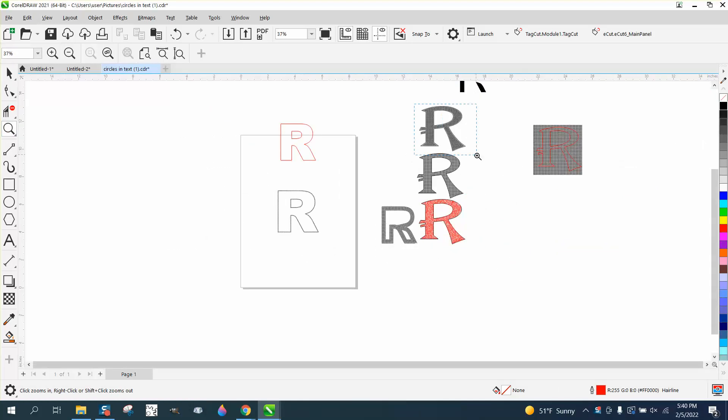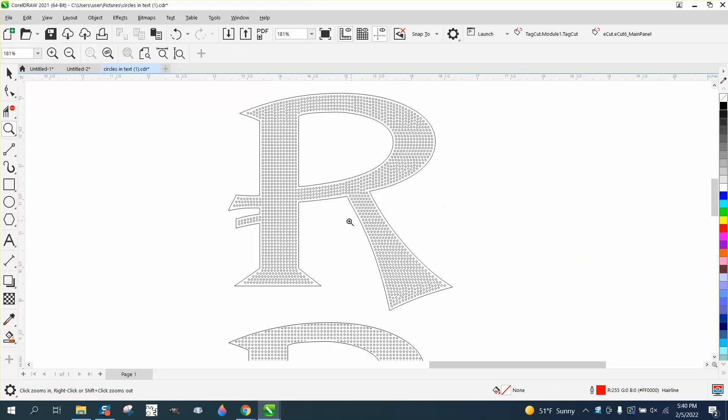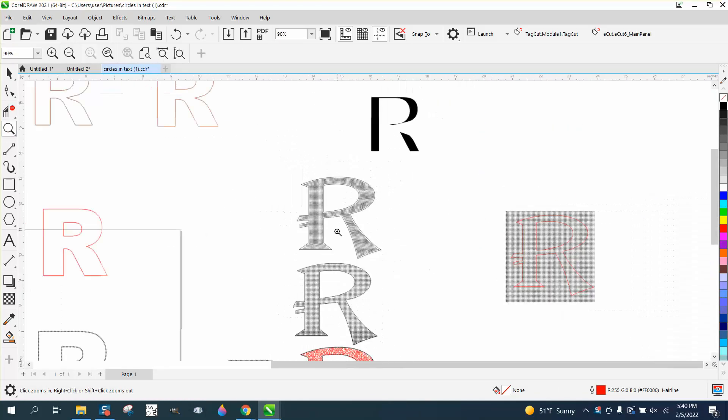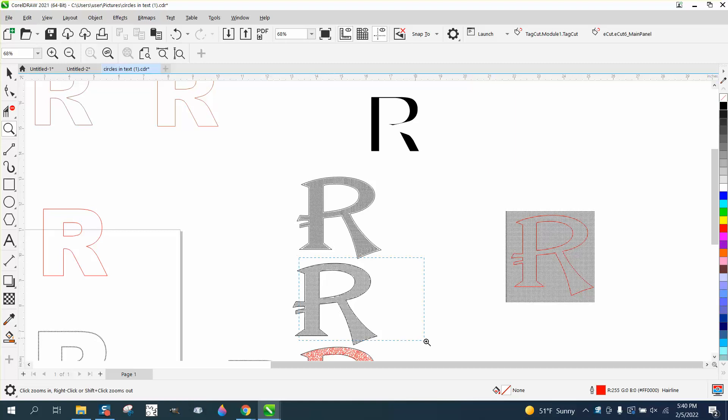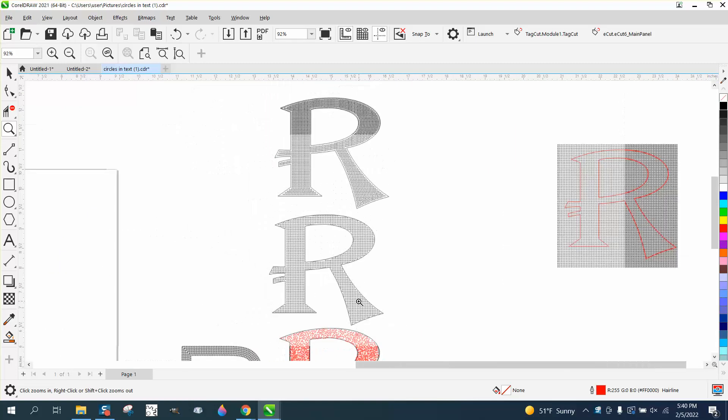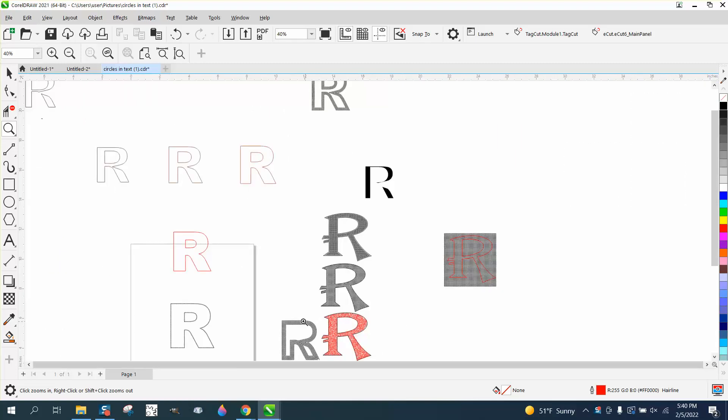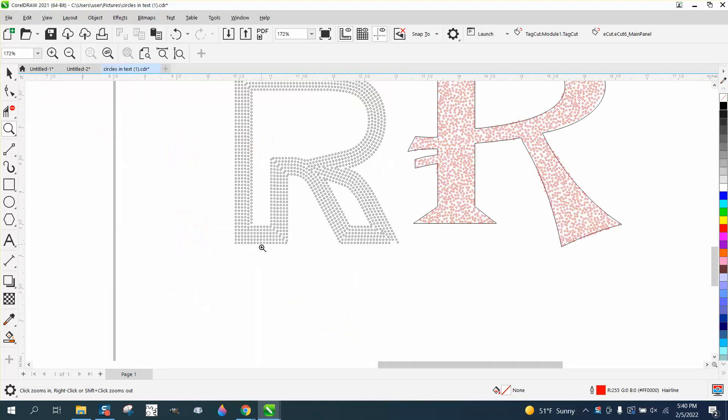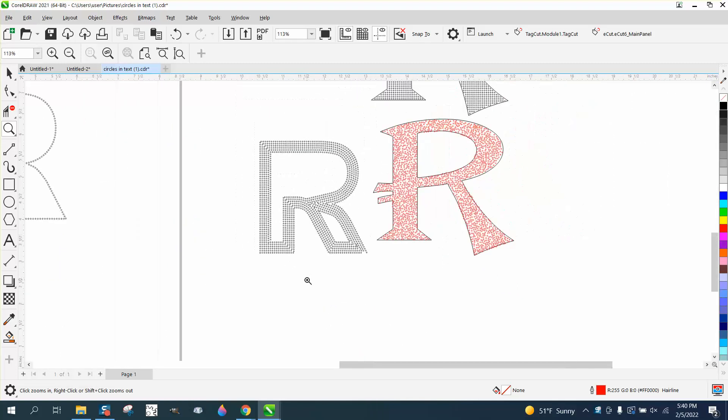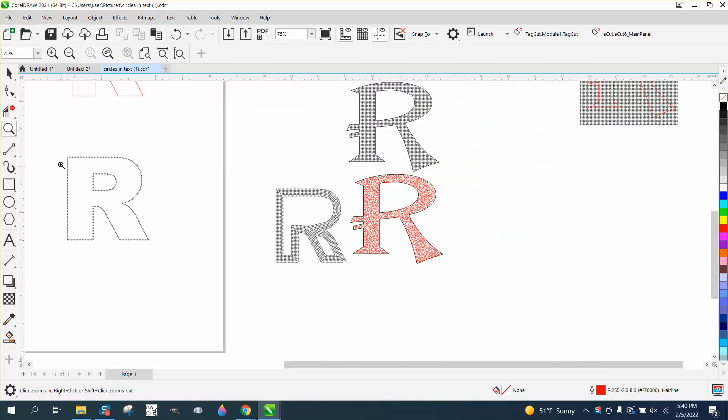Hi, it's me again with CorelDraw Tips and Tricks. I was not going to do another one while the last one was loading, number three, this is number four.